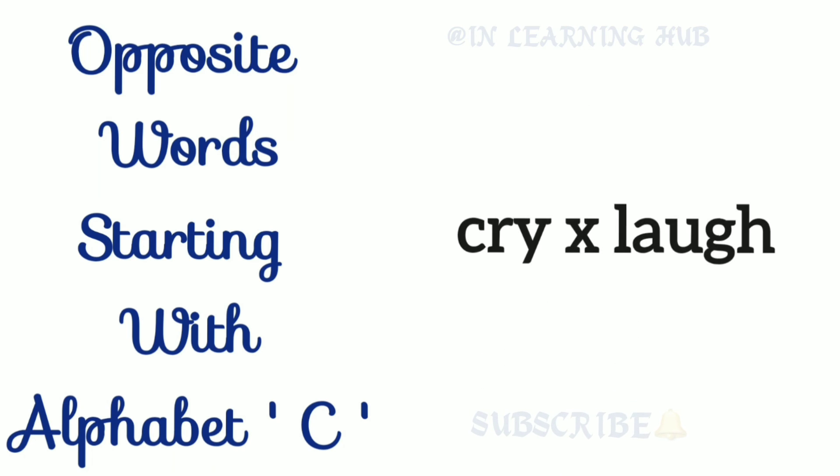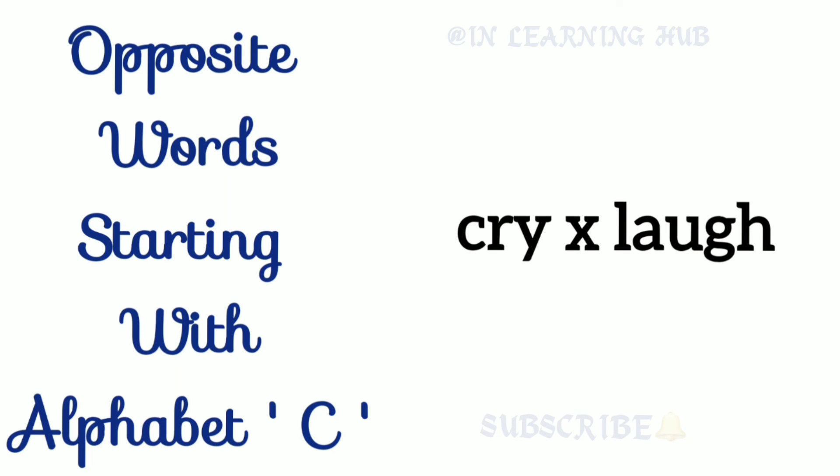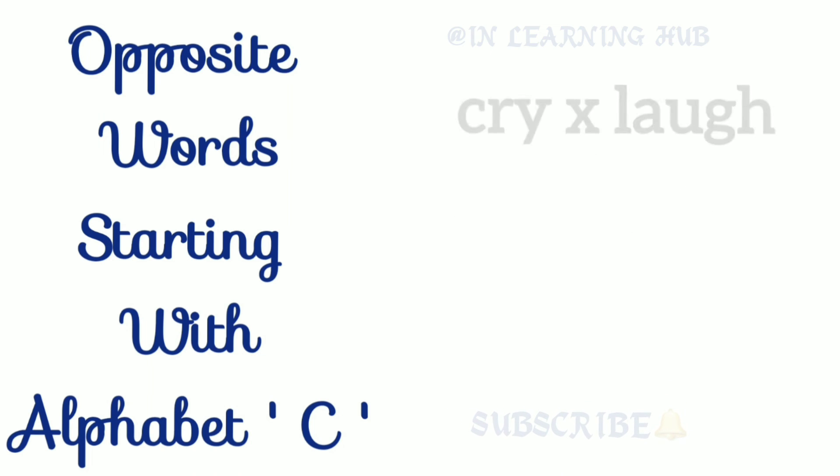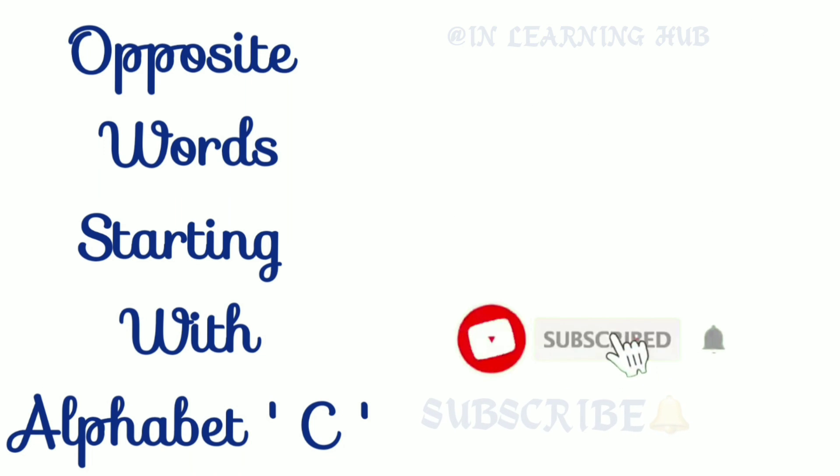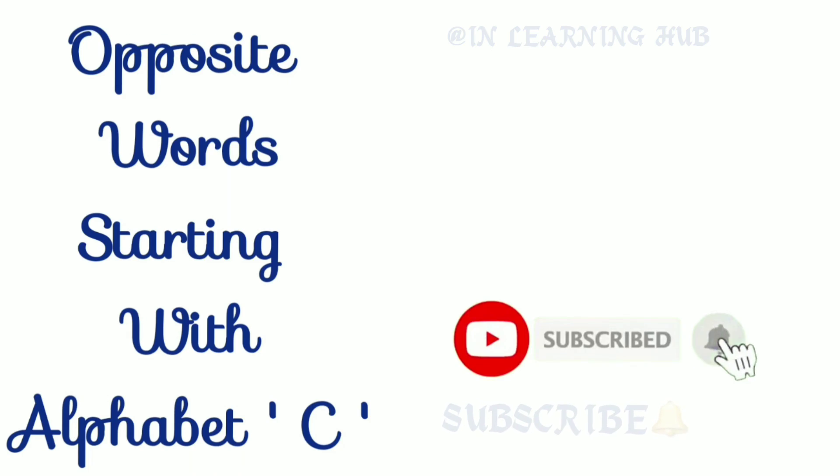Cry, laugh. Cry, laugh. Like, share, subscribe for this video.